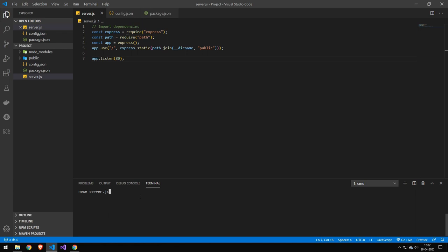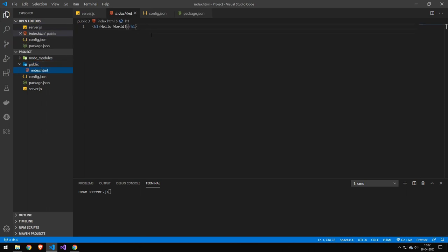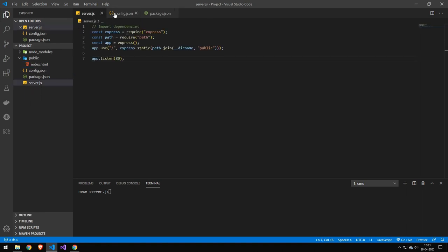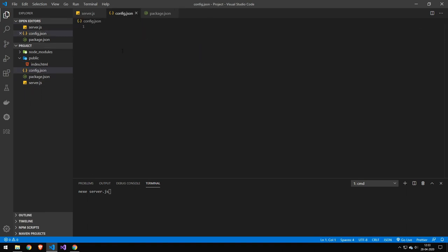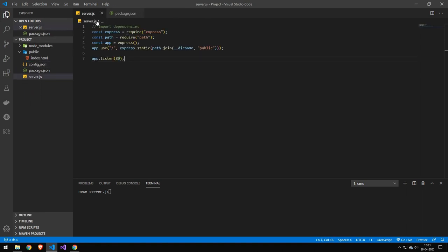Now the application we are going to be using today is this application, a very simple Express server. And it has this file here, which is HelloWorld.html file that will be hosted by the Express server. Then it has this configuration file, which is empty. And that's pretty much the application.